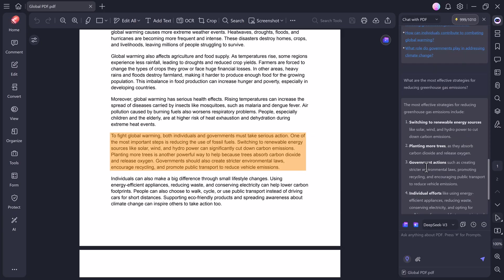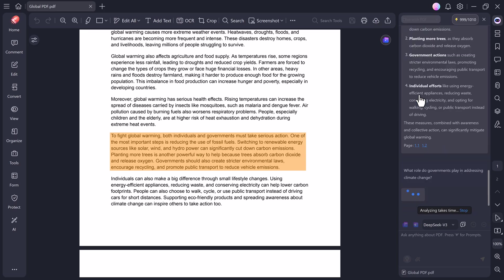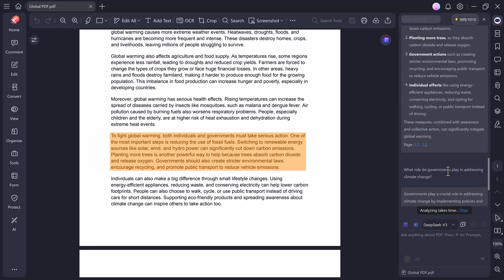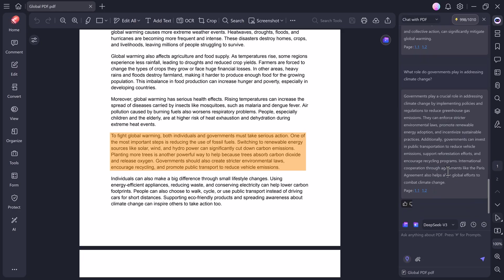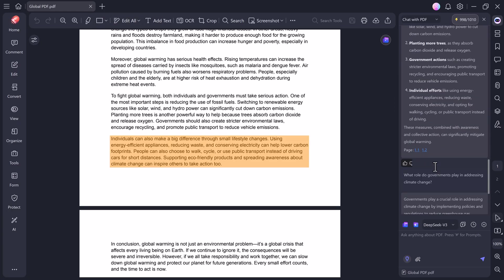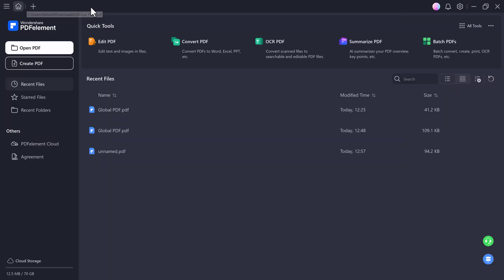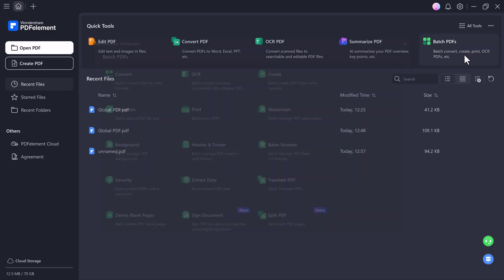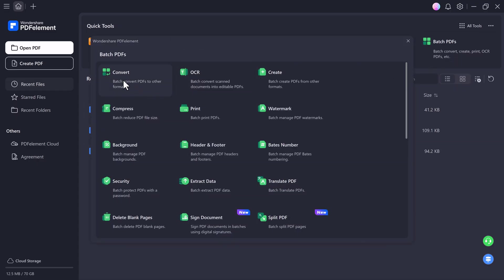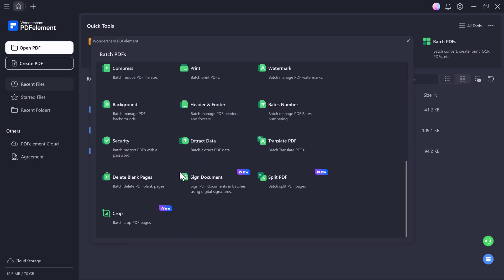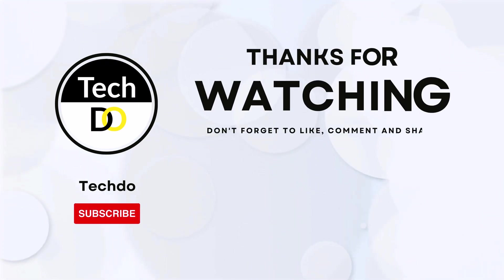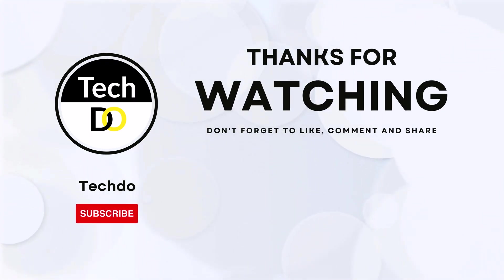So overall, PDF Element is truly an all-in-one AI PDF solution. You can edit, convert, chat, summarize, translate, detect AI writing, check grammar, and even perform OCR, all in one place, with just a few clicks. If you want to try it out yourself, the link is available in the description below. Go ahead, download PDF Element for free, and see how much time and effort it saves you. I hope you found this video helpful. If you did, make sure to like, share, and subscribe for more amazing AI tools and tutorials. Thank you so much for watching, and I'll see you in the next video.